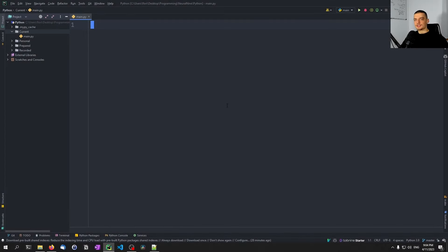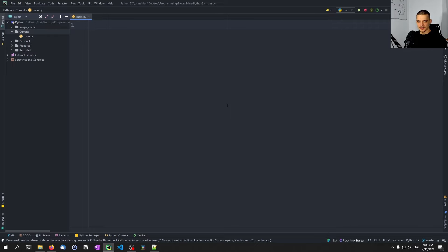We're going to discuss Python interface definitions and stub files in this video today. This is a concept or a feature of the Python language that has been around since version 3.7. However, I myself discovered it just recently, and I think it's quite interesting and has a lot of benefits for certain use cases.